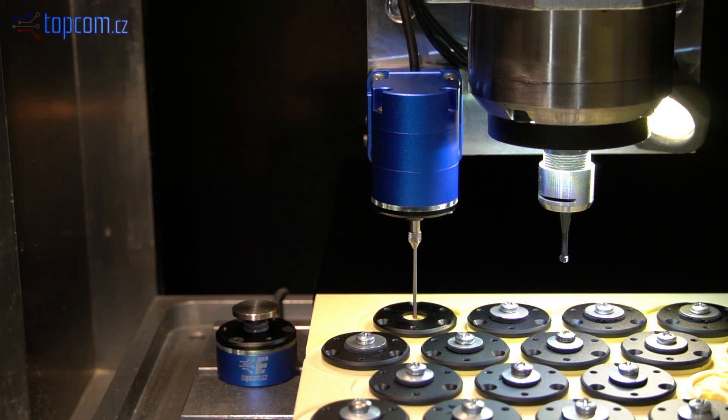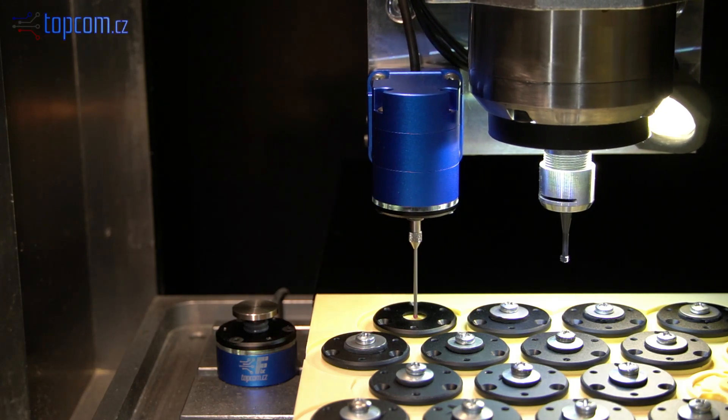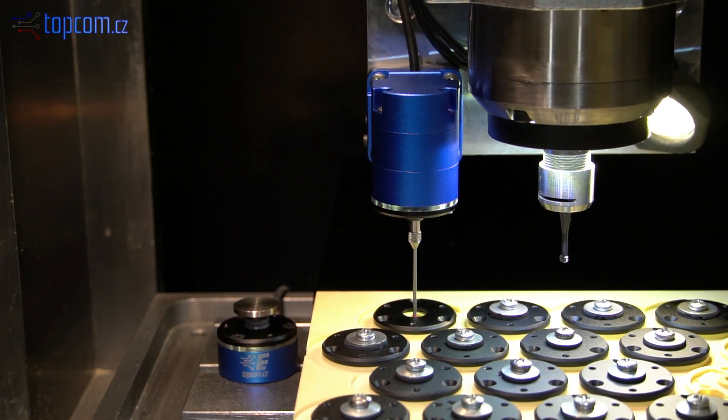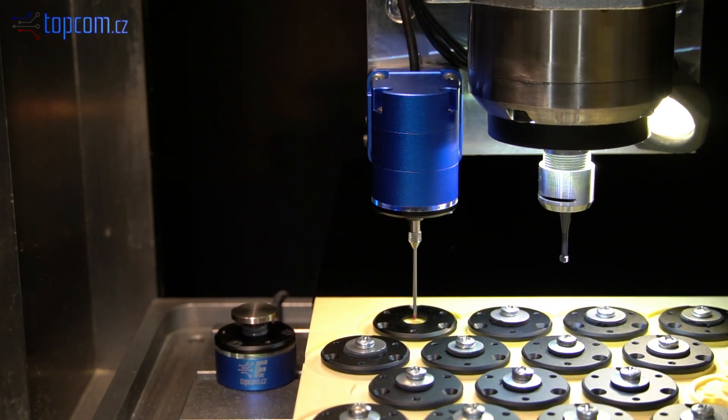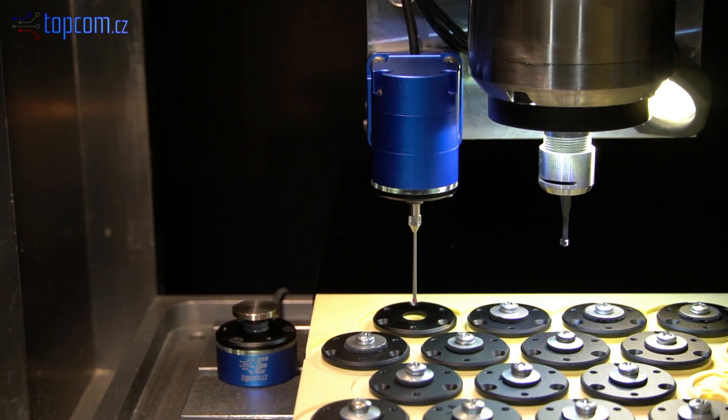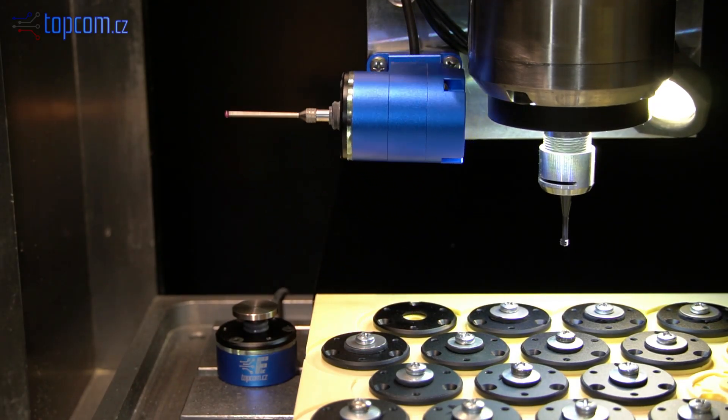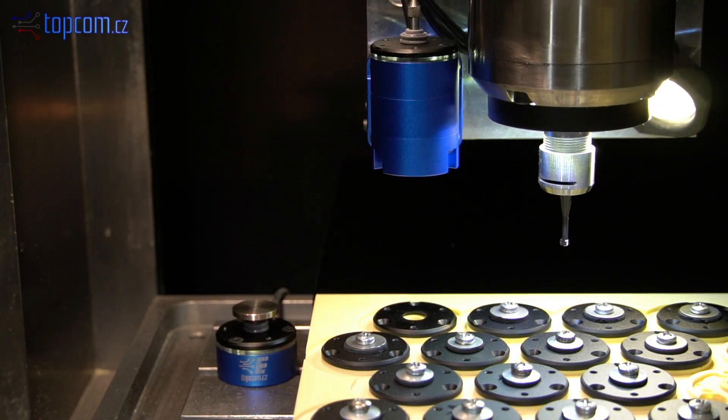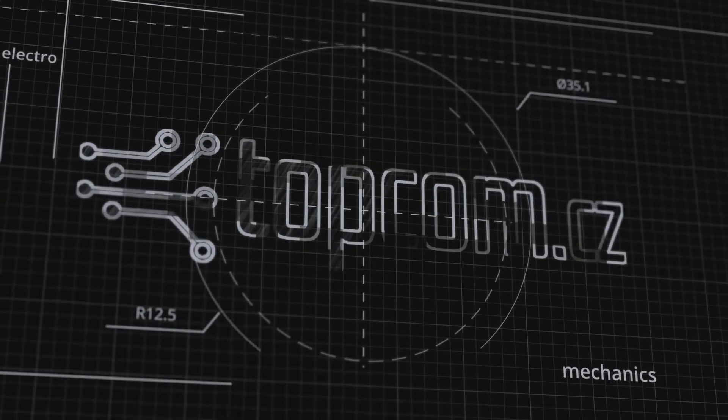Welcome to this video. Today we'll show you just how easy it is to install and set up the DIG3DR rotary probe on your CNC machine.